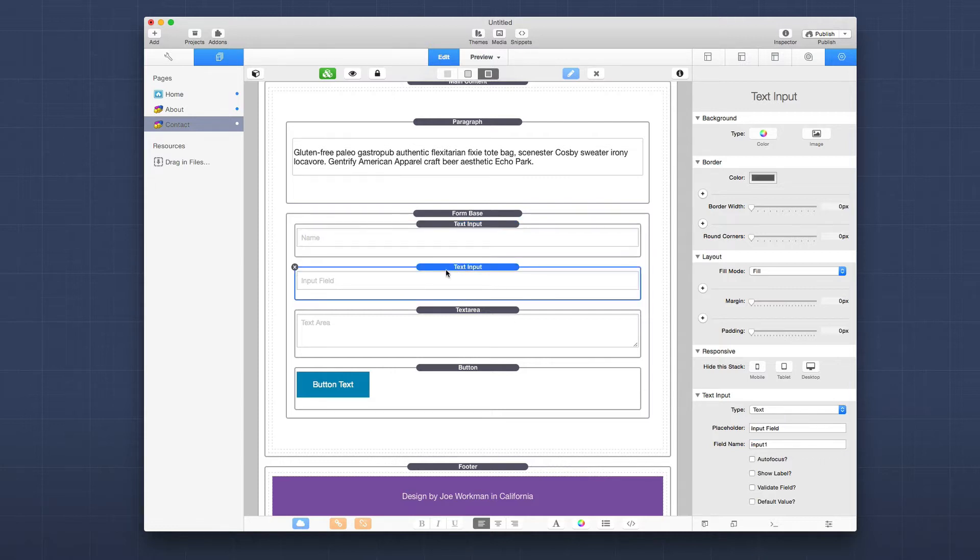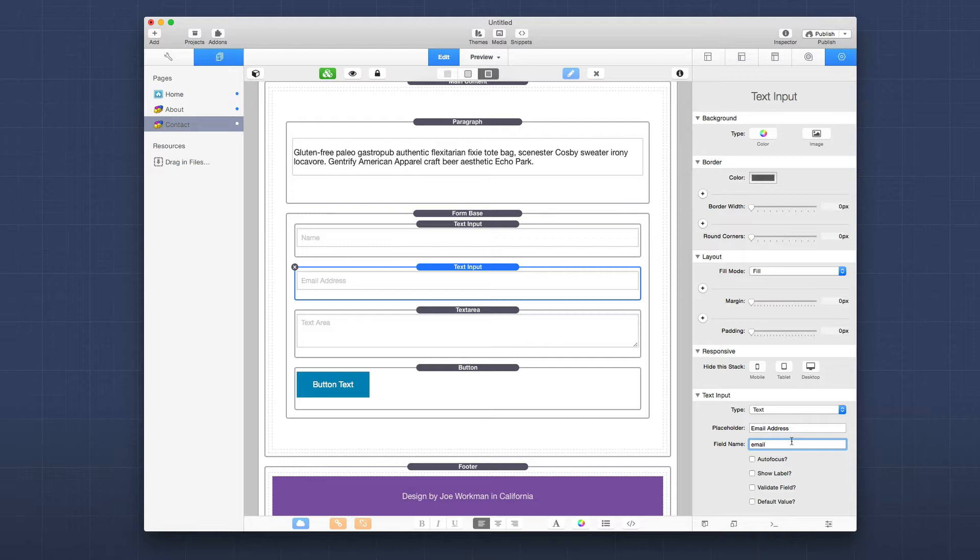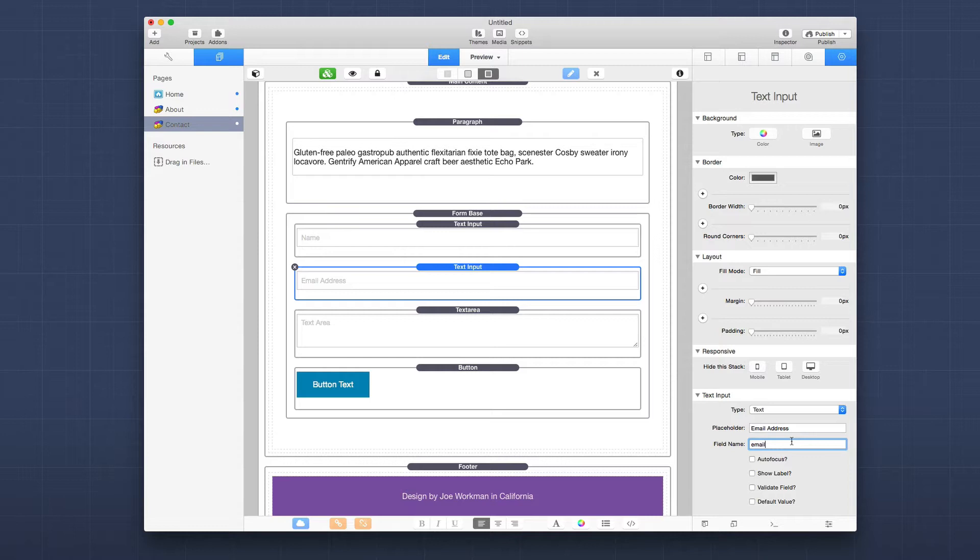Then here on the next one, I'm going to go ahead and say this is email address. And then the name is going to be email. Now the field name should be no spaces, just all characters and digits as well as is possible, but you should not have any spaces in the field name. It should just be a straight word, something simple. Keep it like name, email. If you want to do first underscore name, last underscore name, things of that nature. You can do that as well.